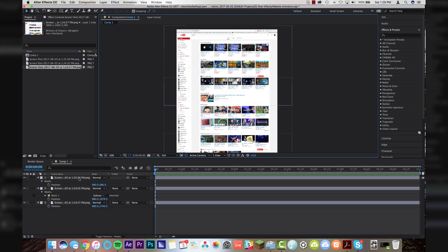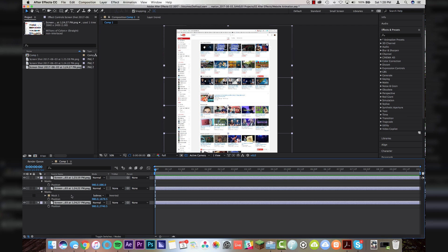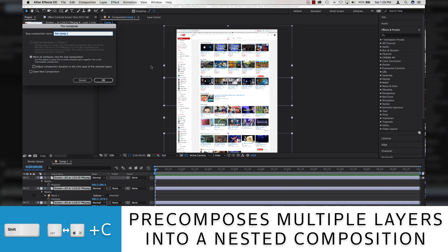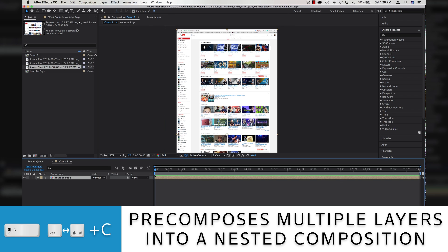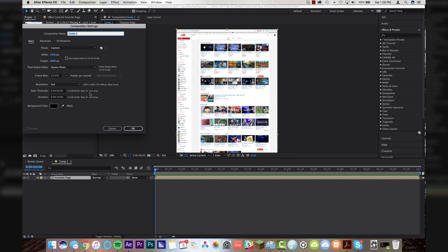So once we've got that done, I'm going to highlight all of my layers, and I'm going to hit Shift-Command or Shift-Control-C to pre-compose it, and I'm going to call this YouTube Page. Then I'm going to come up here to Composition, New Composition.